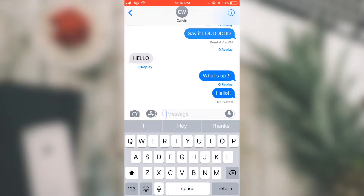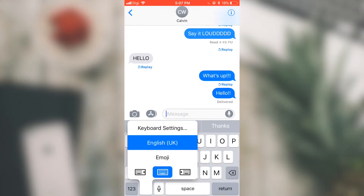Another thing I'm going to show you today is the one-handed keyboard. For example, if you are trying to send a message to your friend but your other hand is busy, what you can do is long tap on the emoji icon.